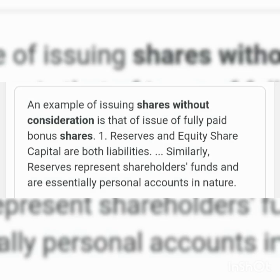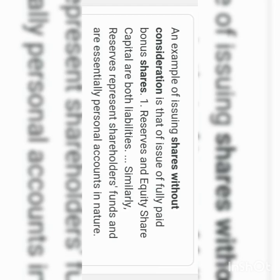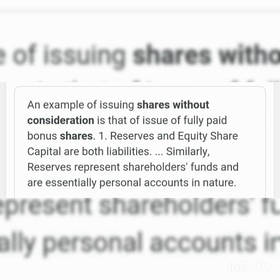First case: when shares are issued at par, the number of shares to be issued equals the amount payable divided by the issue price. We then pass the journal entry for purchase of assets — the entry is: Machinery Account Dr. to Vendor's Account, being machinery purchased. The next entry makes the payment to the vendor by issuing shares: Vendor's Account Dr. to Share Capital [Number of shares issued × Face value], being shares issued for making payment to the vendor.